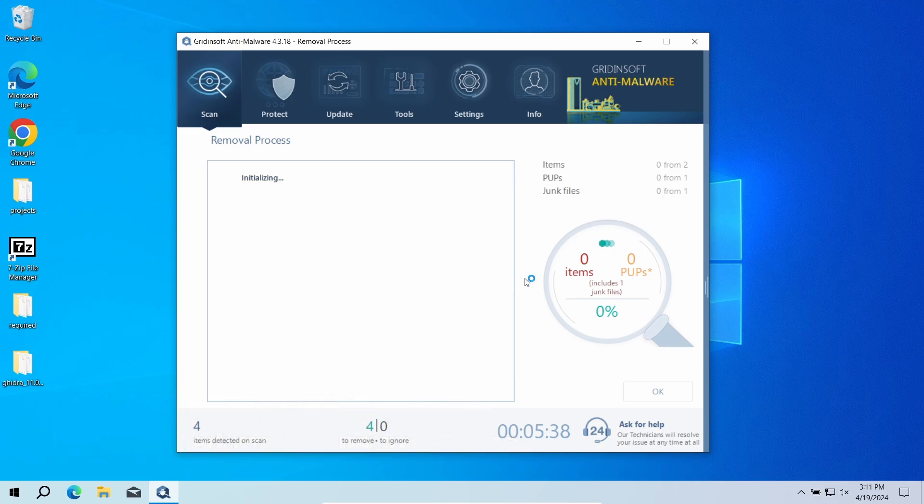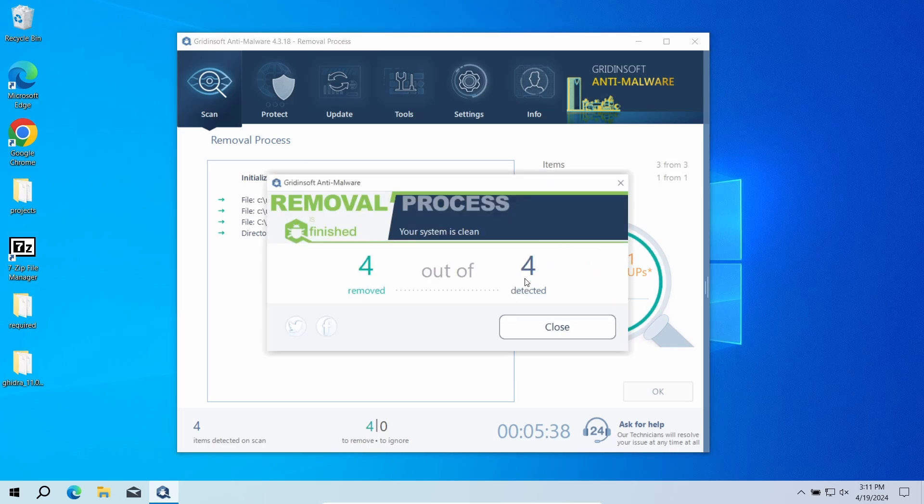But when there are malicious programs, I would recommend you to reset all the passwords that you have in the system. This way, cybercriminals will not be able to use the leaked credentials.